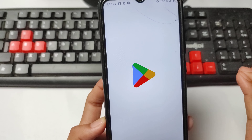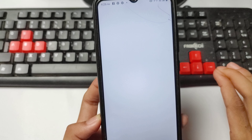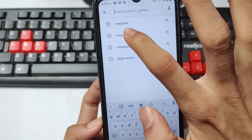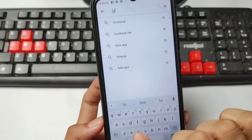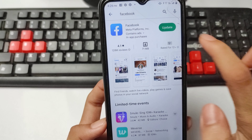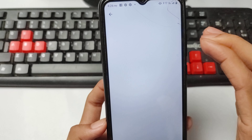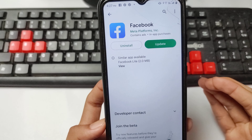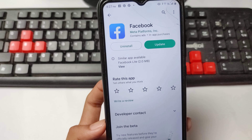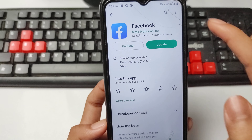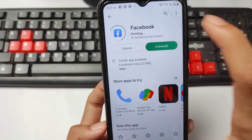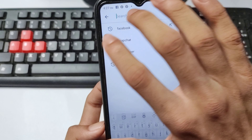Now go and search for the Play Store application. Open Play Store and search for Facebook. Open the Facebook page and simply update your Facebook if an update is available. Update your Facebook application from the Play Store.